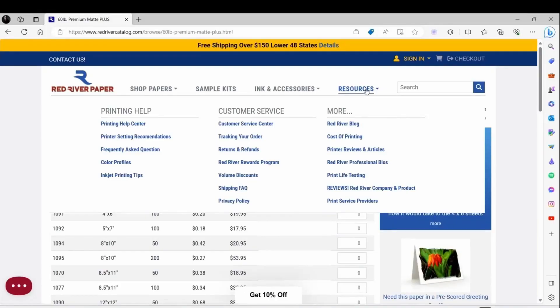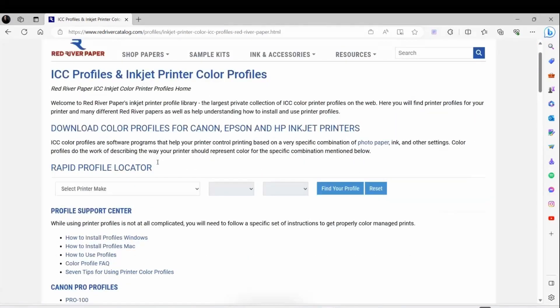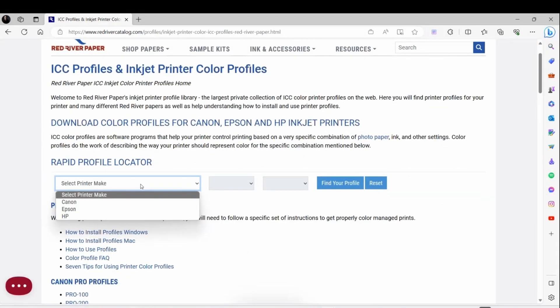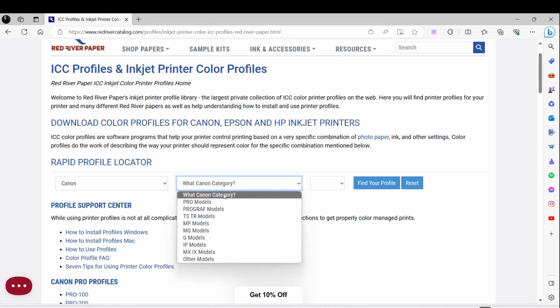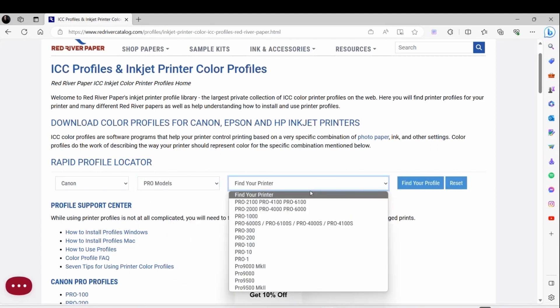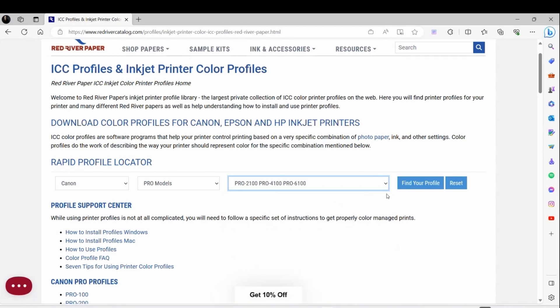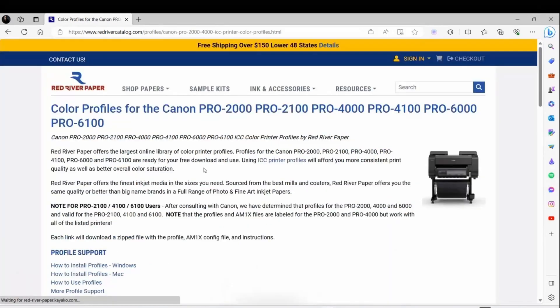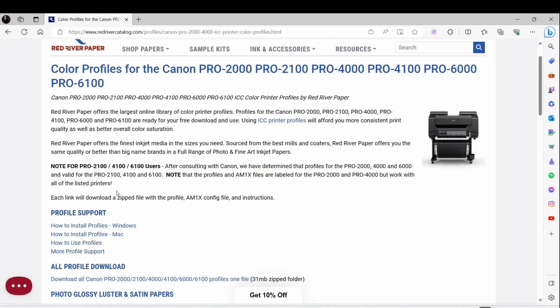From Red River's website, if you go to Printing Help under Resources, there's a Color Profile. We want to select our printer. I've got the Pro 4100, so I'm going to select that. Then when I click Find My Profile, it's filtered to the link specific to my printer.